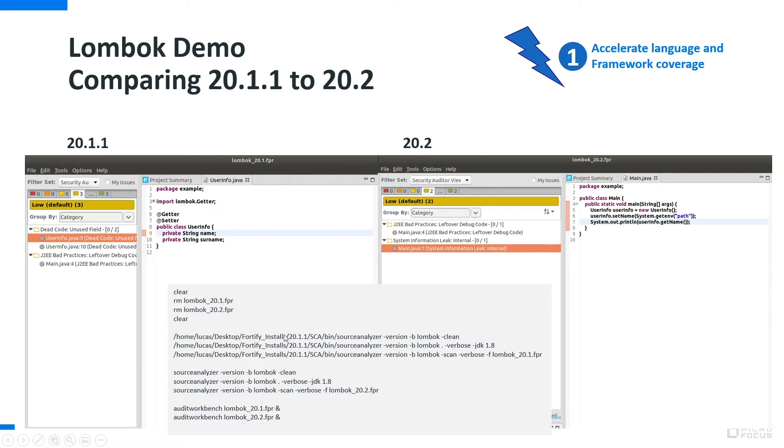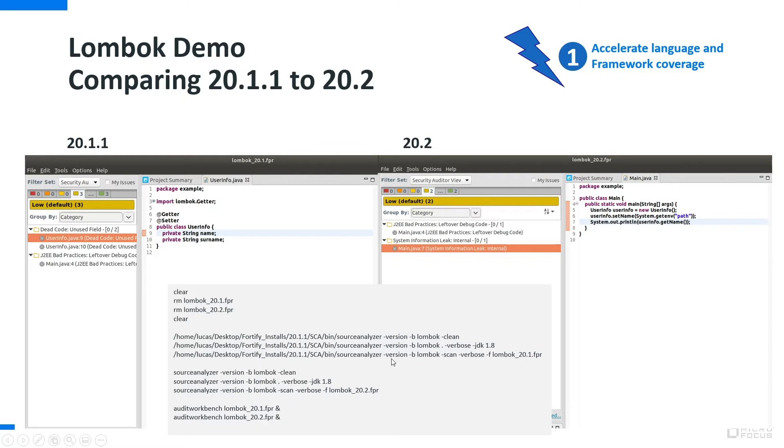We actually run on one side the source code which is in that directory with our 20.1.1 version, and secondly with our 20.2 version, and then we are going to open both FPRs and have a look at the difference.